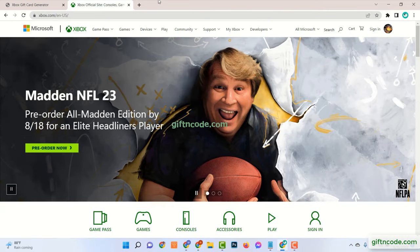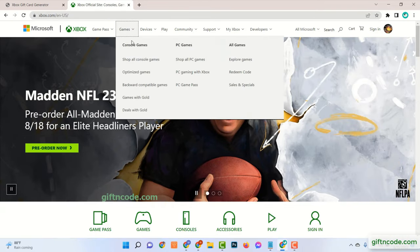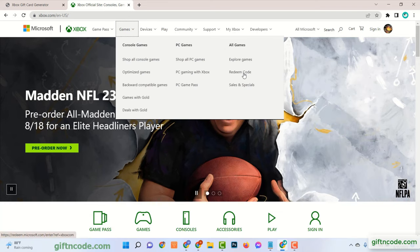Then go to your Xbox account, click on games, and click redeem code.